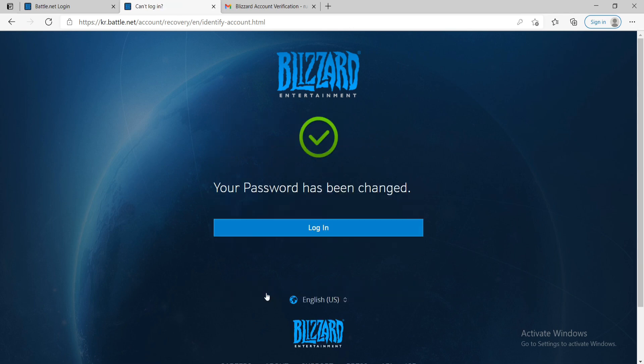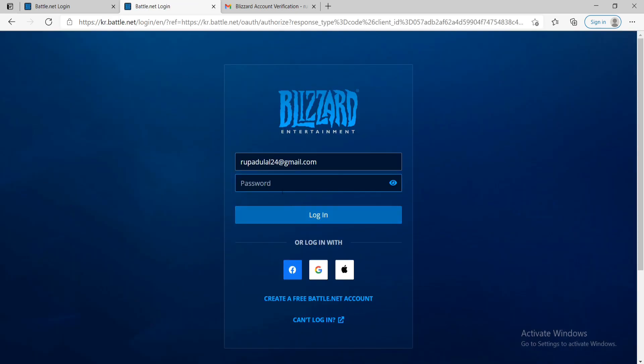Now, you've successfully reset your Blizzard account's password. Click on the login button and enter the new password you just reset to. After entering the password, you can double check if it is correct by clicking on this eye icon and after you're sure it is, click on login.